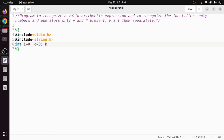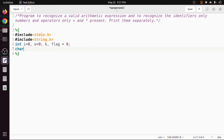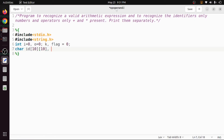We also have a looping variable k, and a variable called flag which is initially set to zero. Then we create one character array called id of size 10 to store the identifiers, and op of size 10 to store the operators.